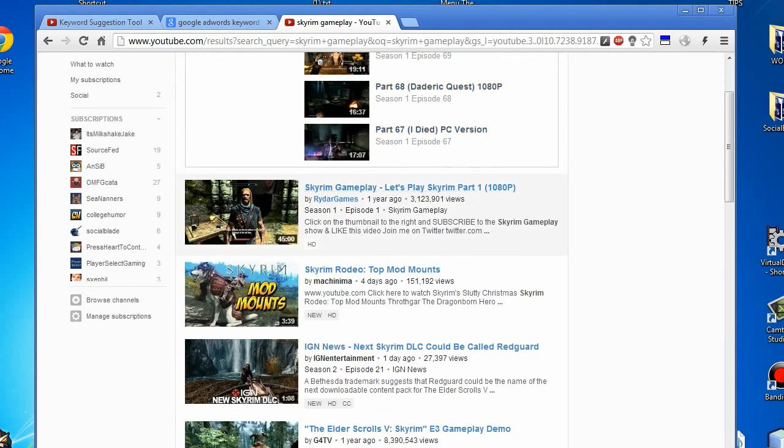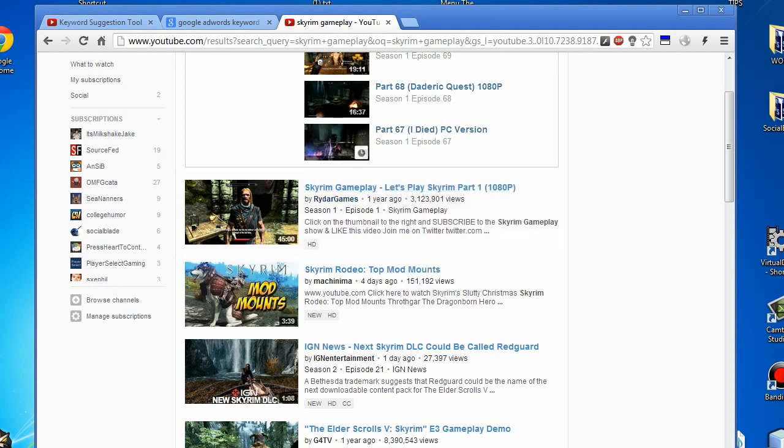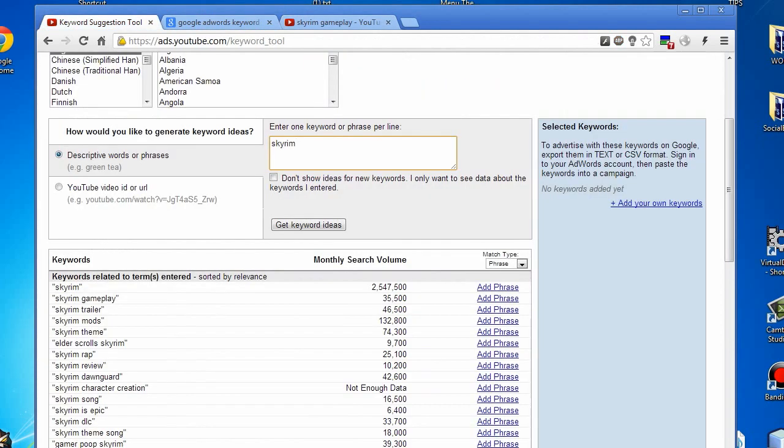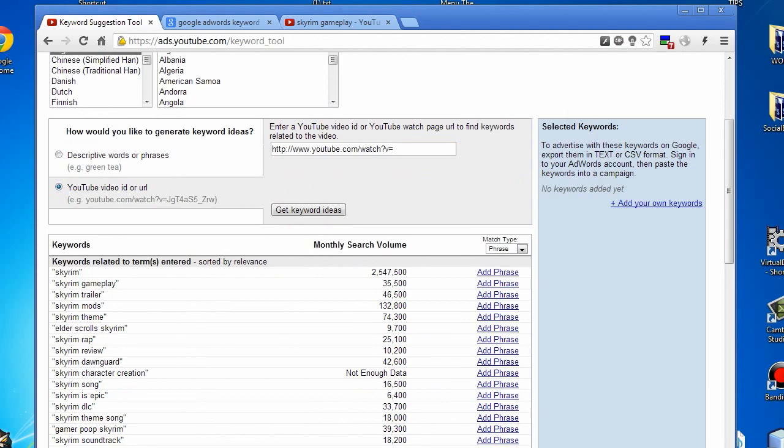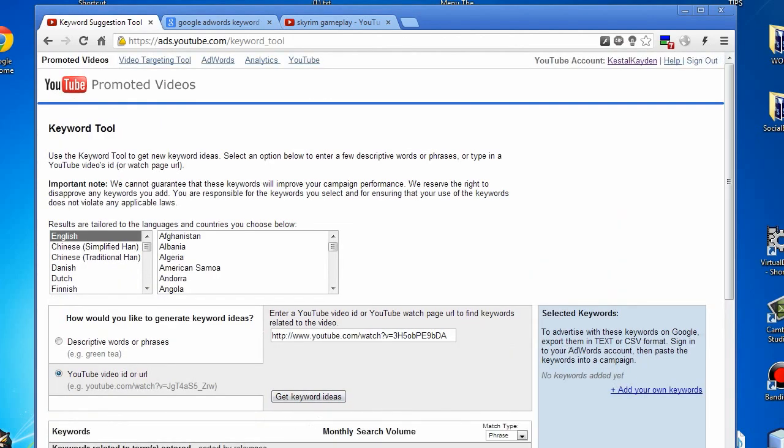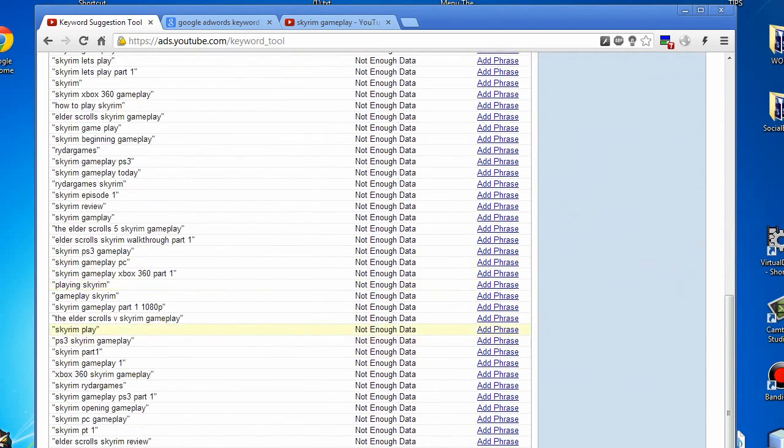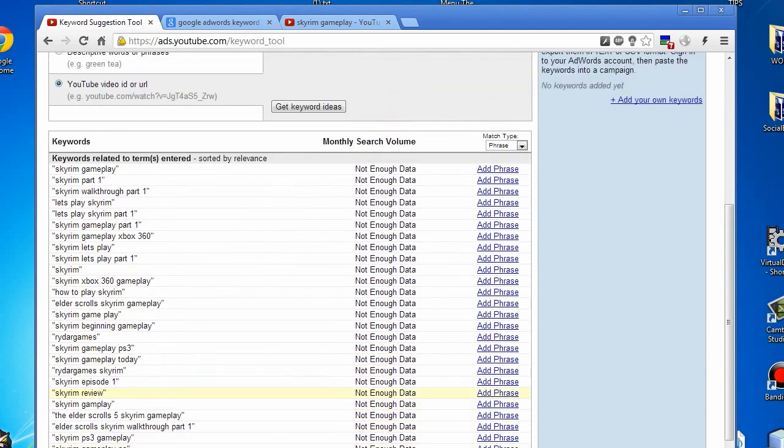What you want to do is copy the address. This doesn't work all the time, but it does work. Get keyword ideas, and there you have it. These are all the potential keywords that he is using.